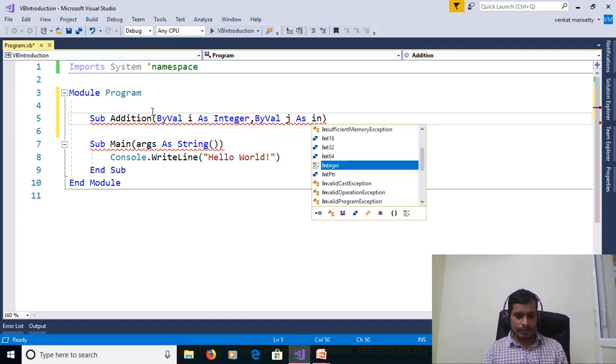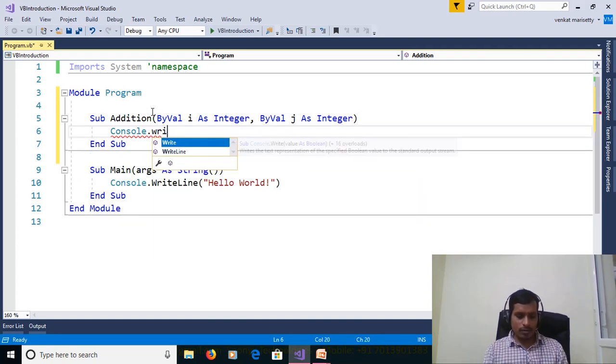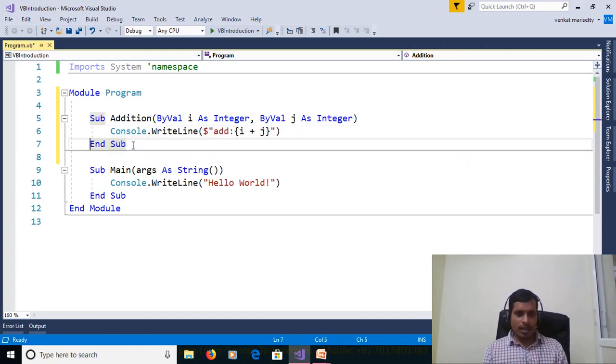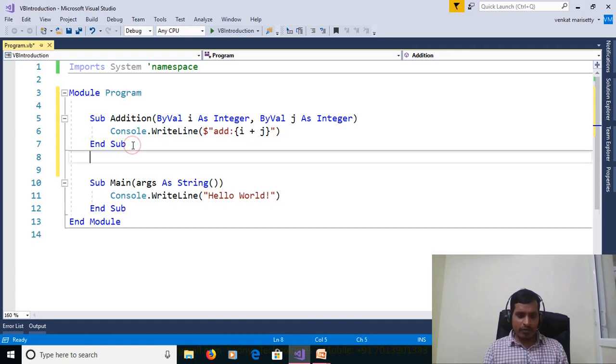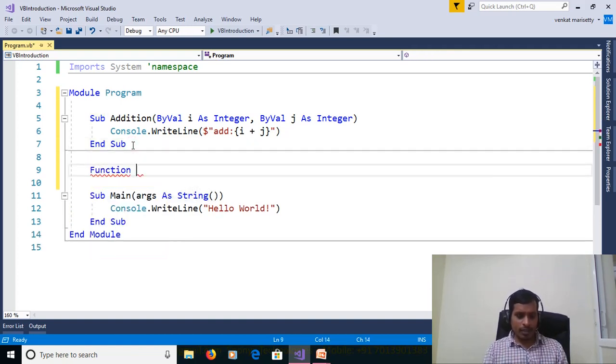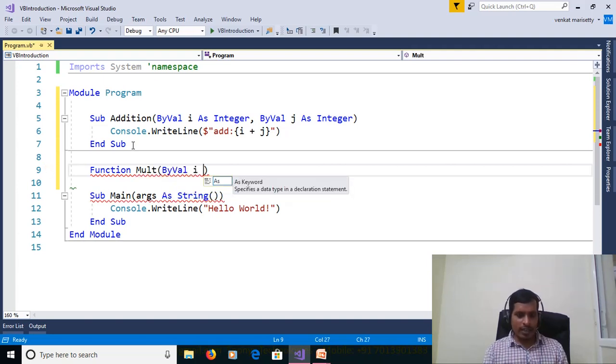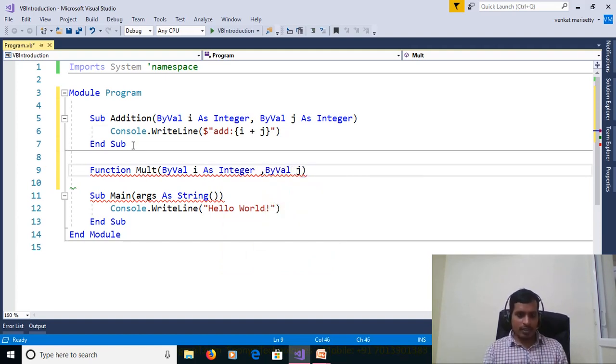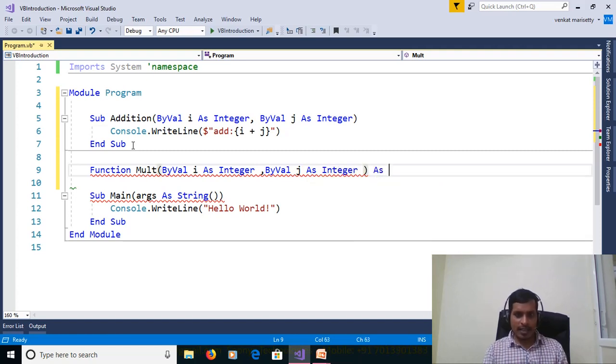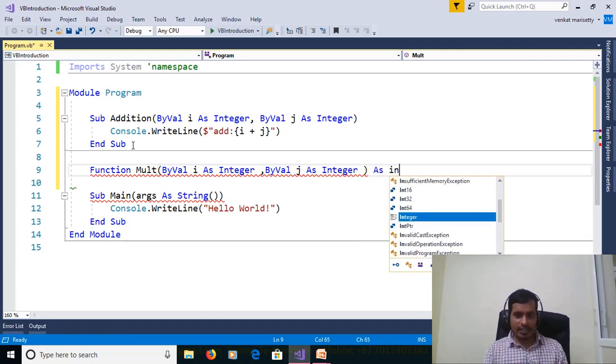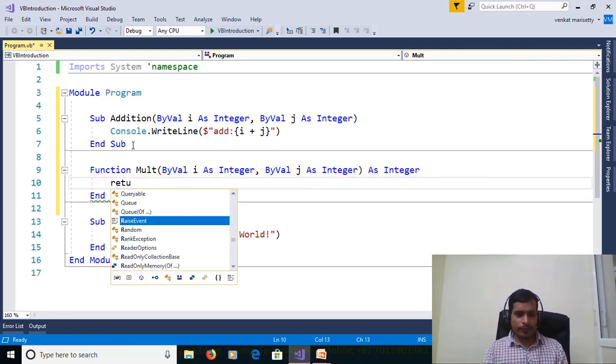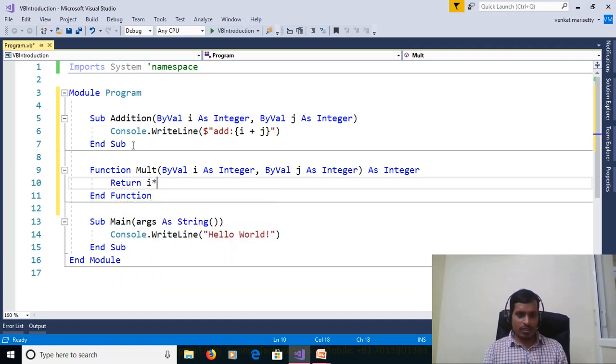And create function using function ByVal i as Integer comma ByVal j as Integer as Integer return i into j.